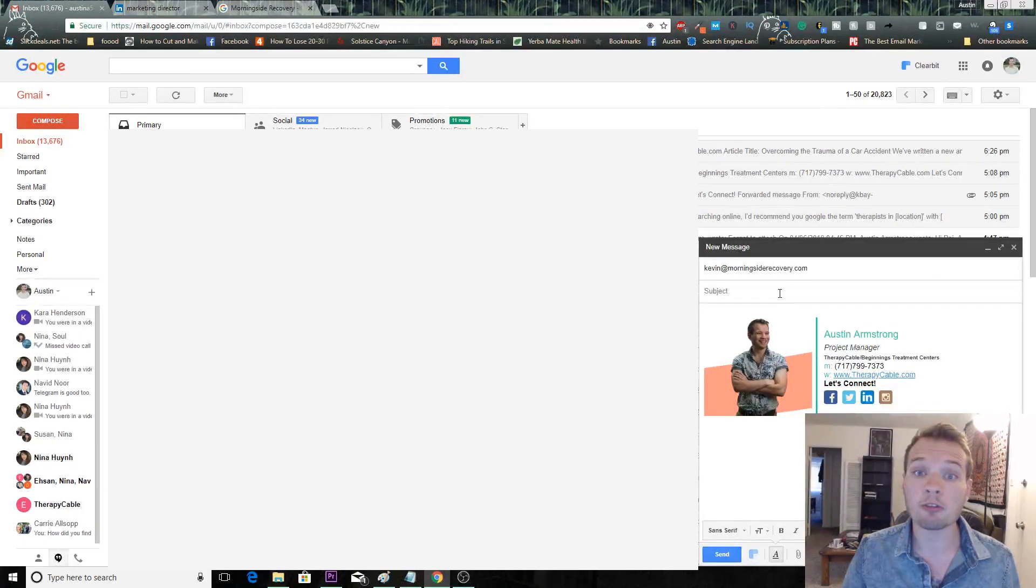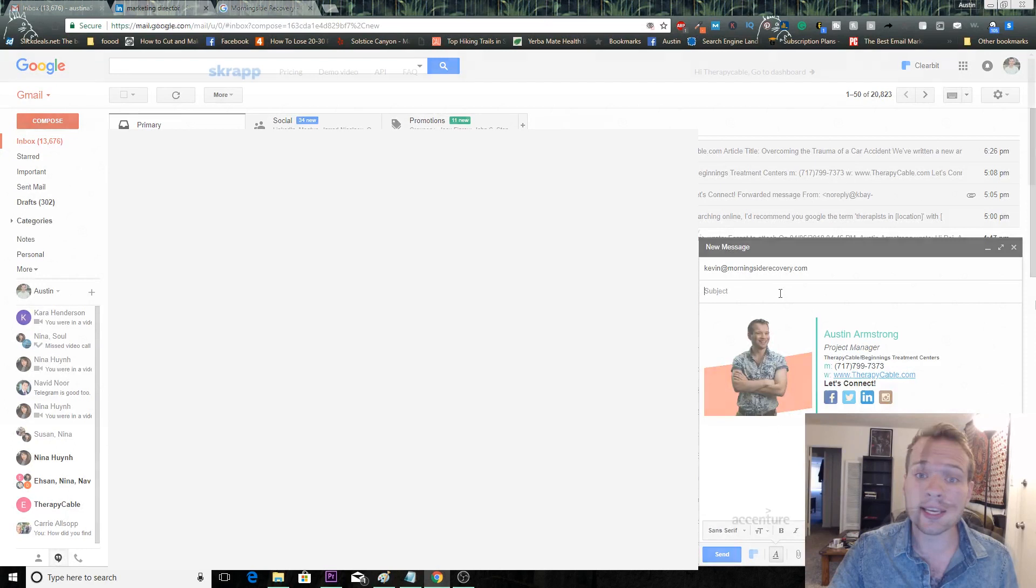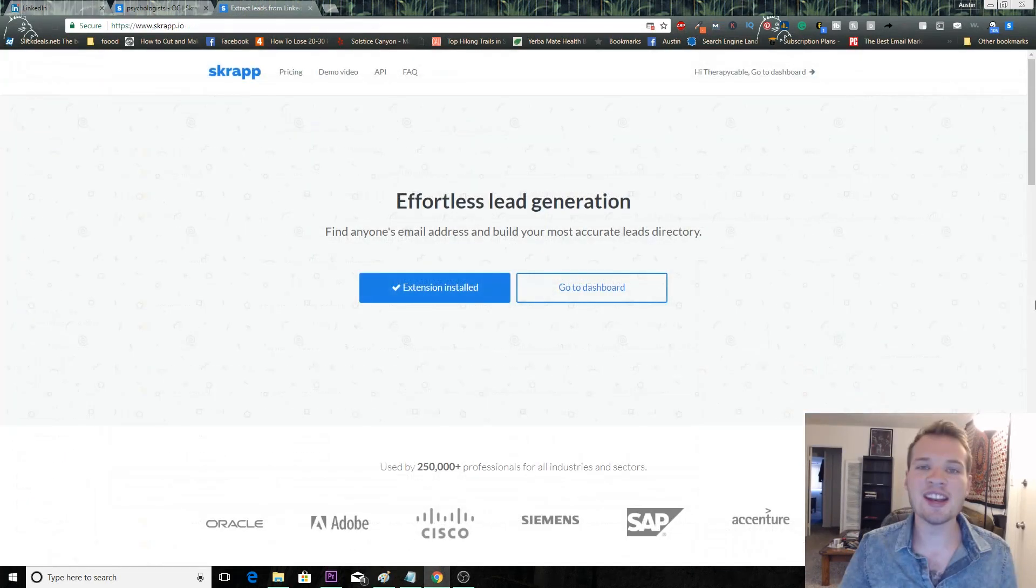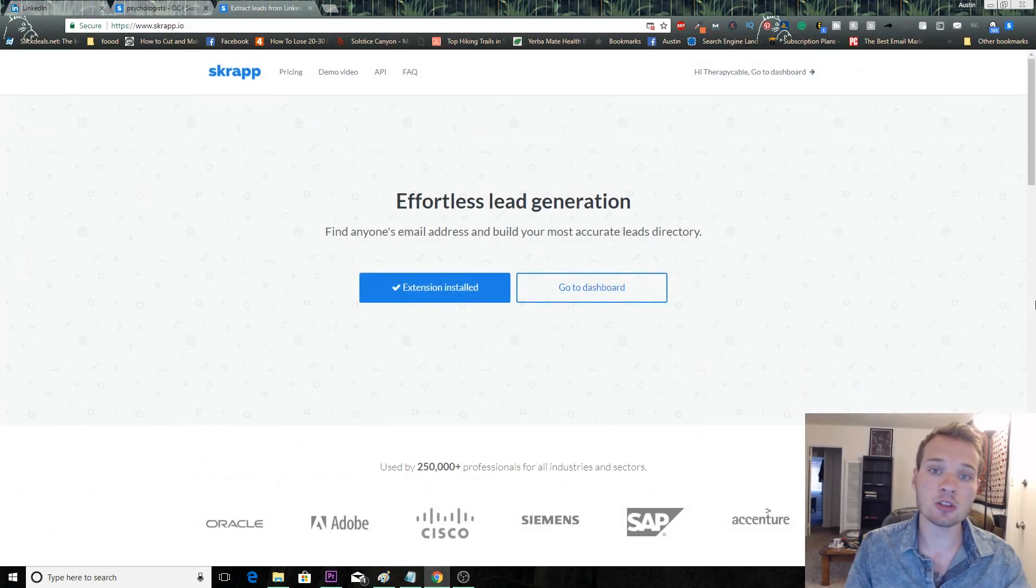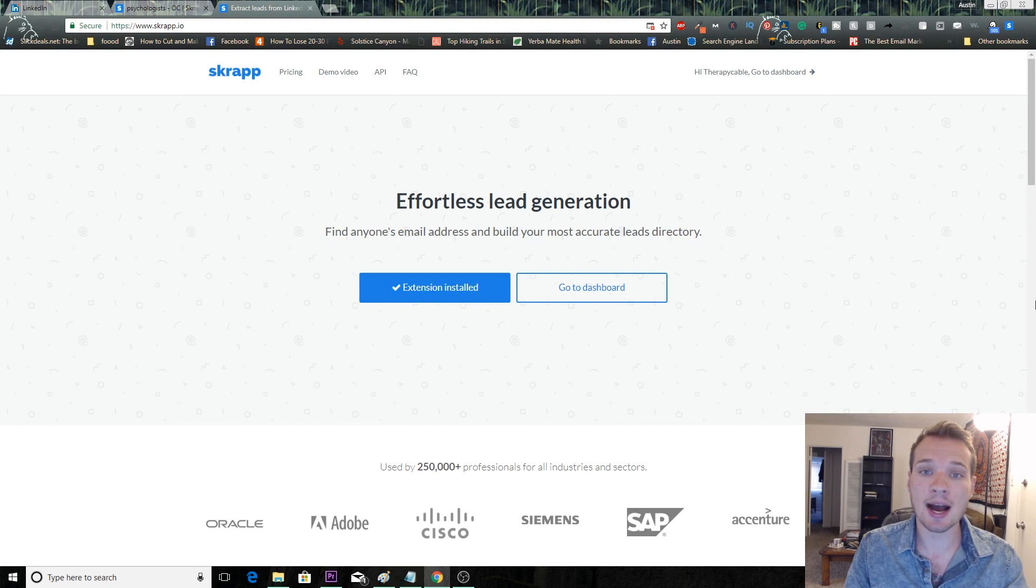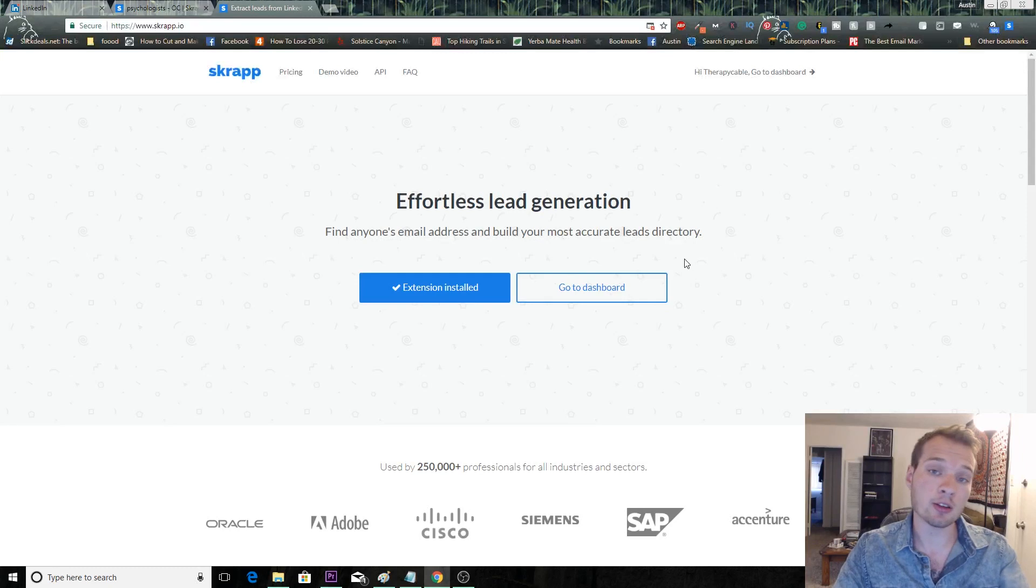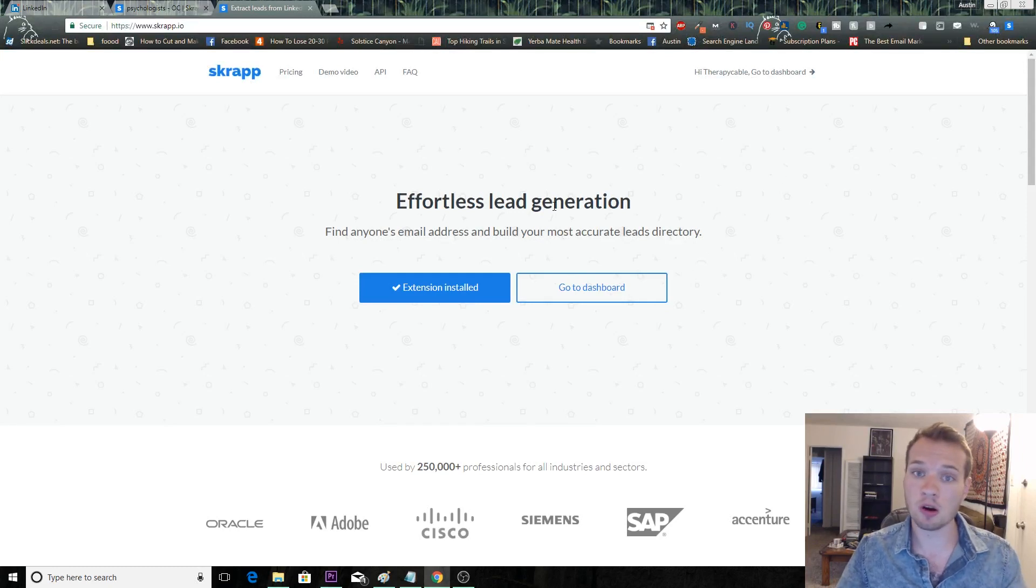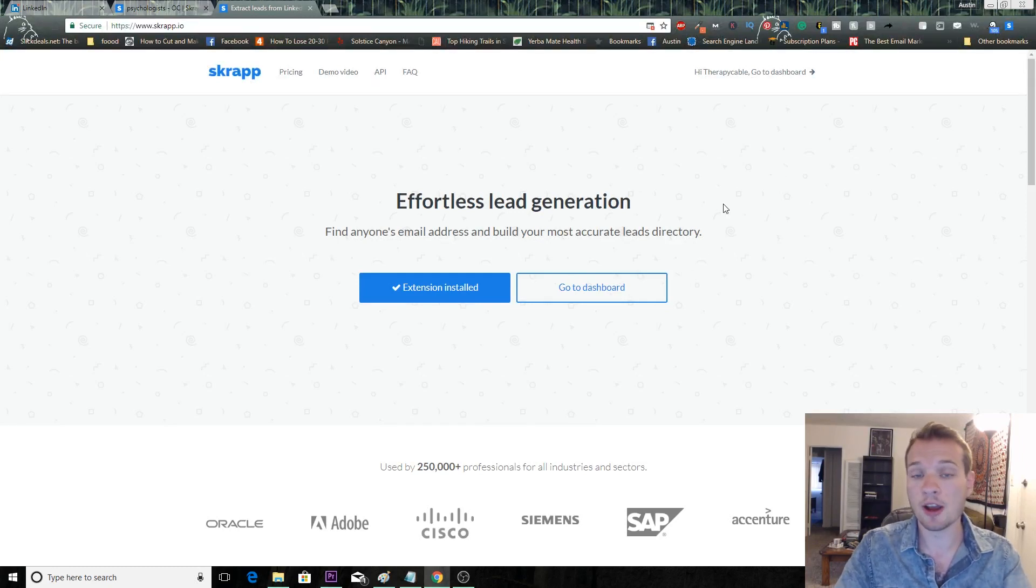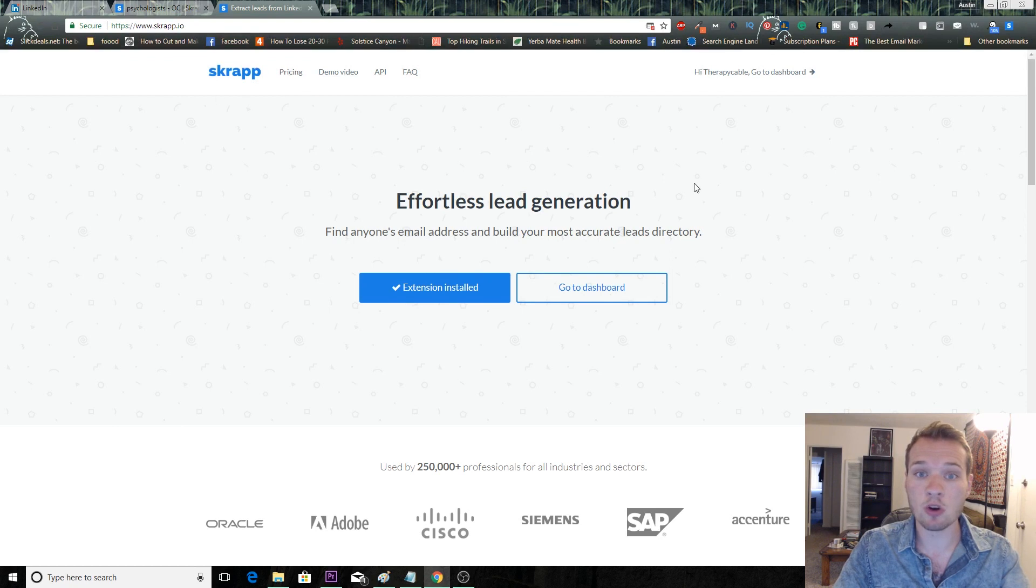You can do this for any industry. So the next tool that I want to show you is another Google Chrome extension tool. It's called scrap.io. I honestly just found this one and I like it a lot better than Clearbit, which I showed you. Both are amazing ways to find email addresses, but this works directly within LinkedIn, so it's a little bit less steps.